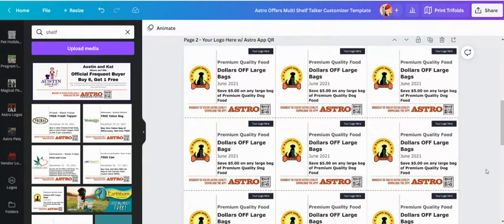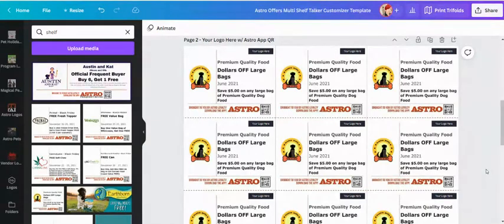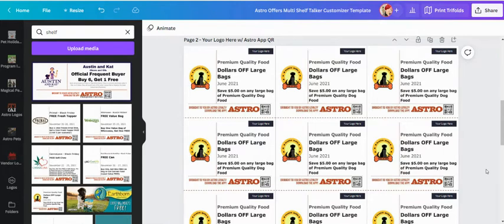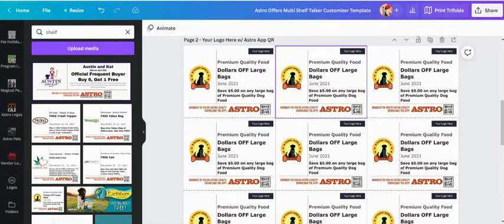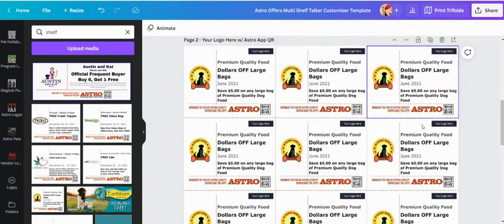Now if your store uses the Astro mobile app that came with your Astro account, meaning you went in there, you added your logo to it, you customize the colors and all that, and you're not paying us anything extra for it, then this Shelf Talker is good to go. And if somebody were to scan this QR code, it'll take them directly to the exact app that they need to download for their particular phone, whether it's Apple or Android.